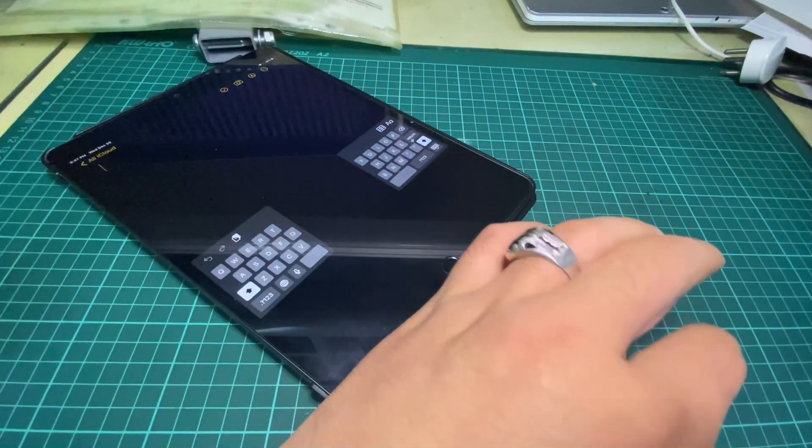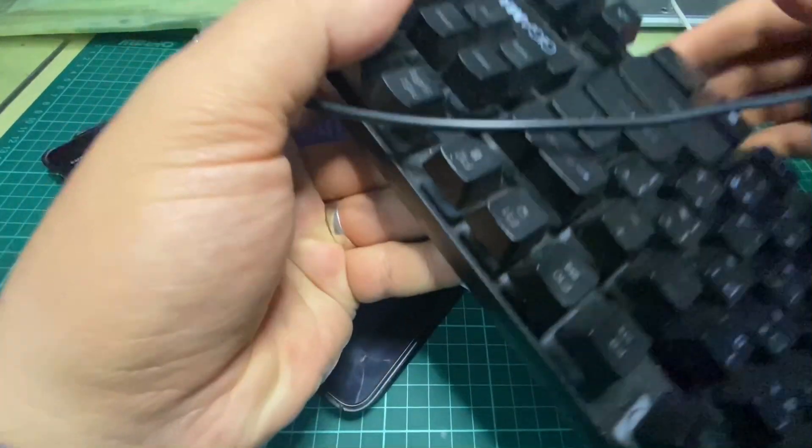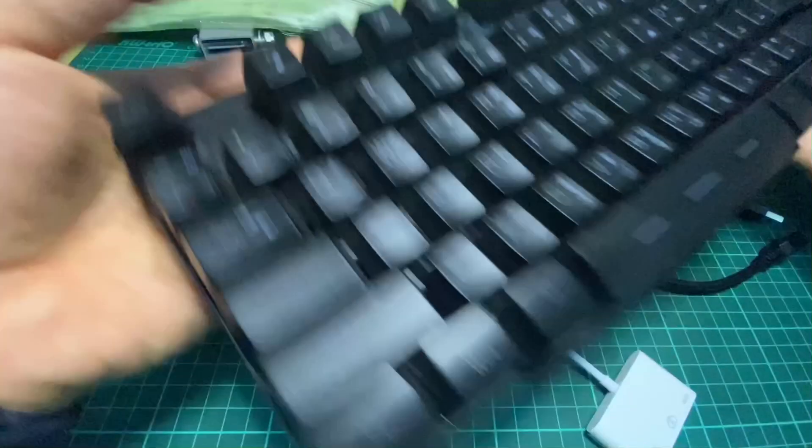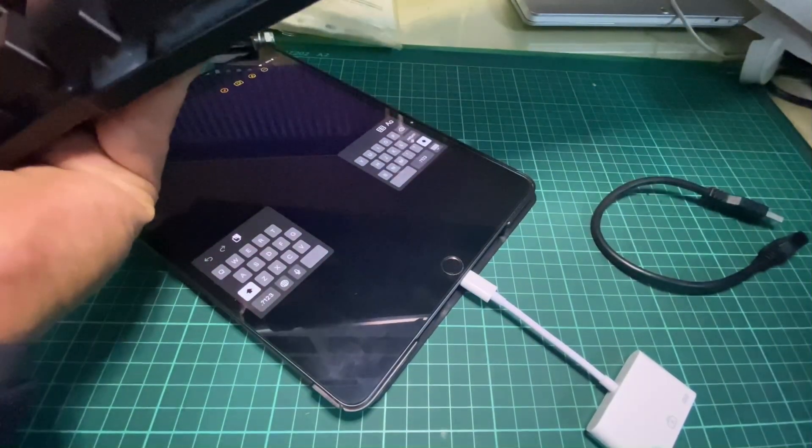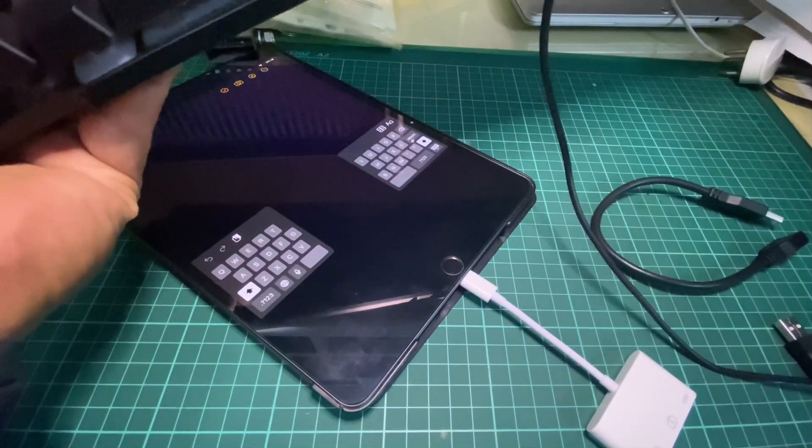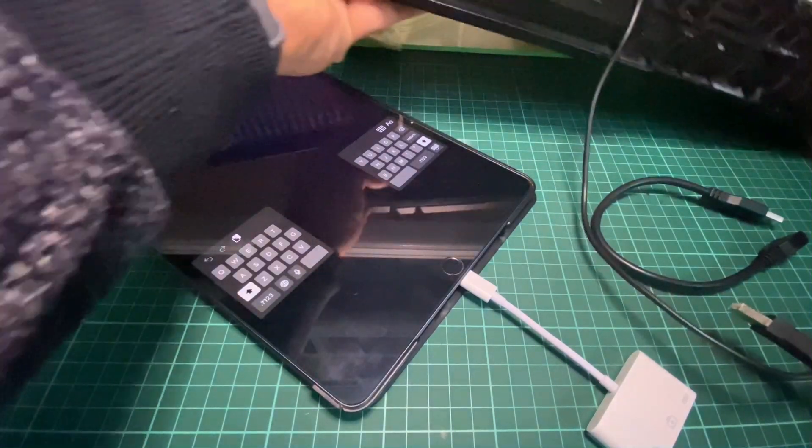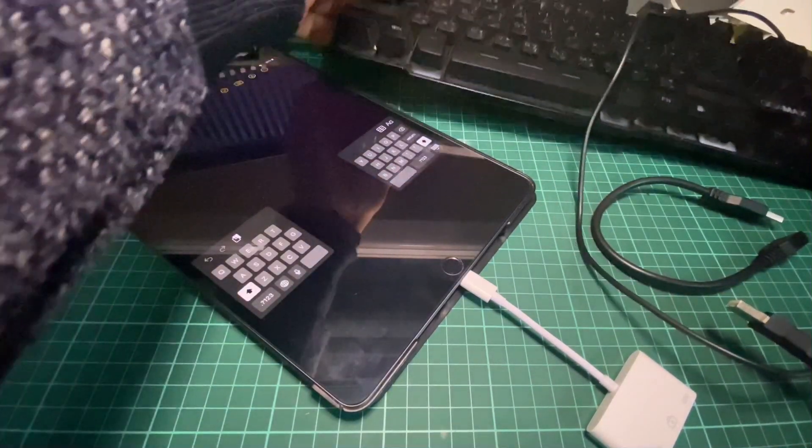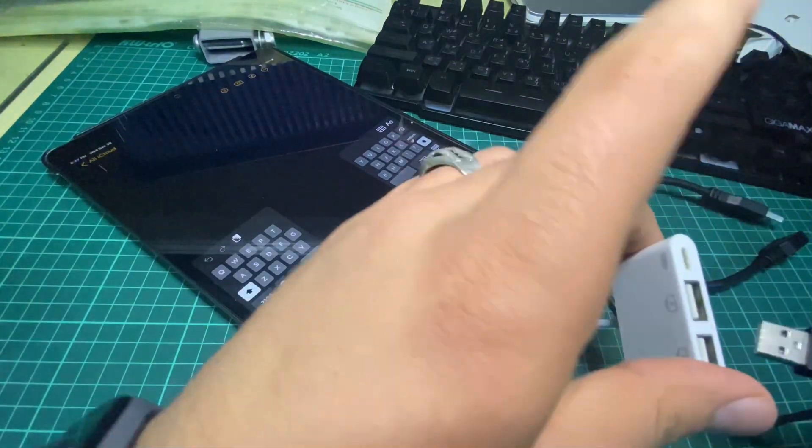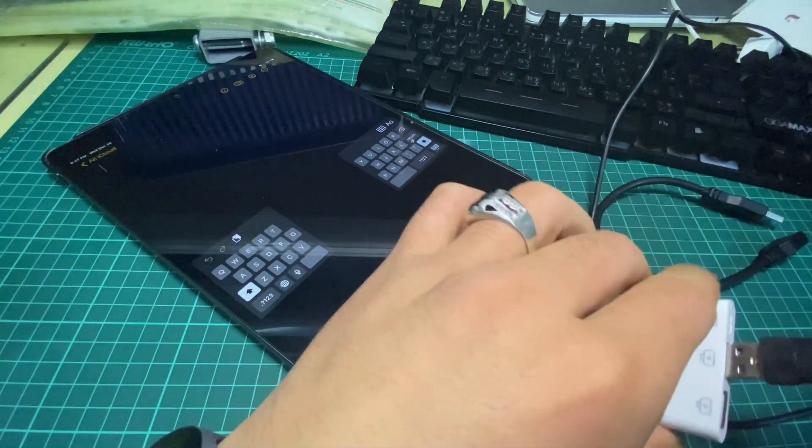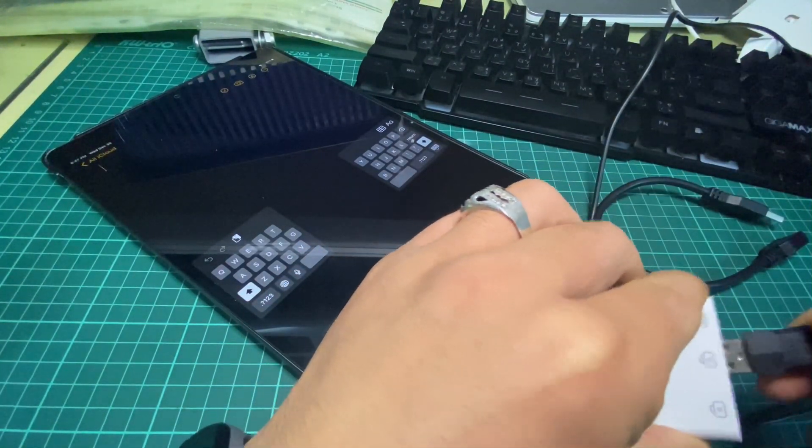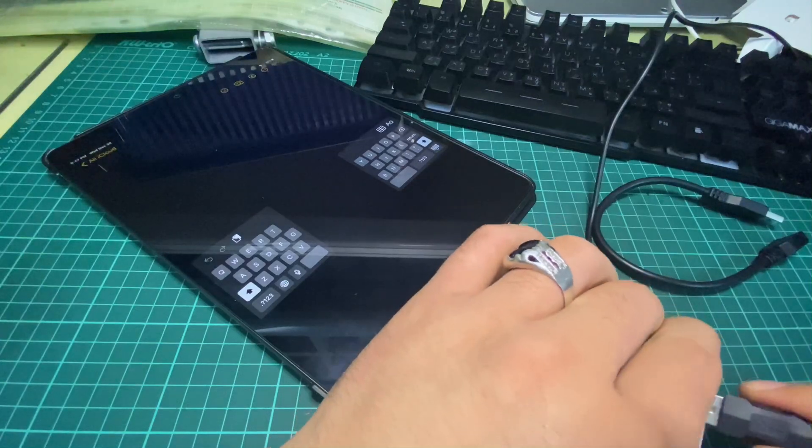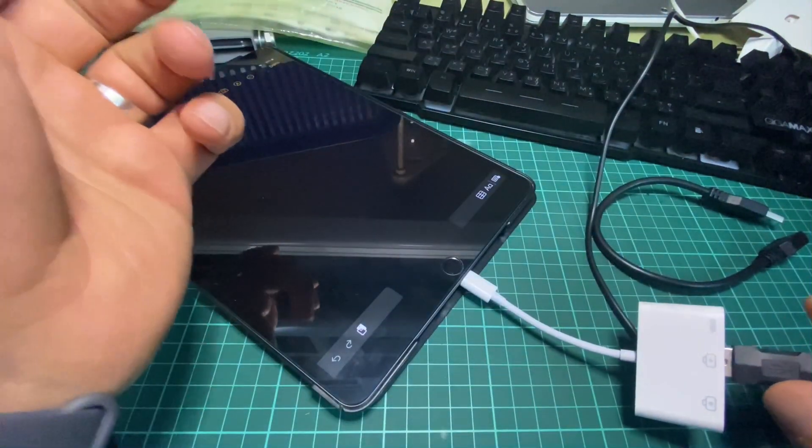This is my keyboard and this is the USB connector. I will connect it to the USB port on my iPad.